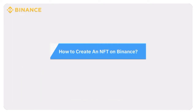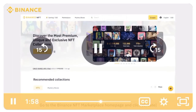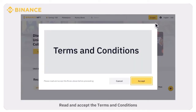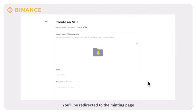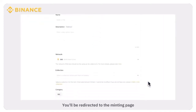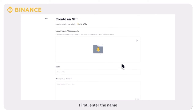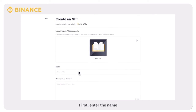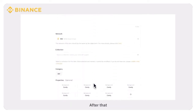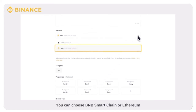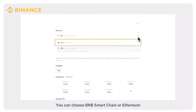To create an NFT on Binance, go to the Binance NFT Marketplace homepage and click Create. Read and accept the terms and conditions. You'll be redirected to the minting page. Enter the details of your NFT — first, enter the name. You may also add a brief description. After that, select your network. You can choose BNB Smart Chain or Ethereum.